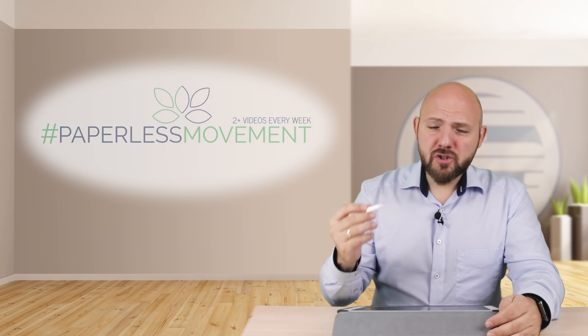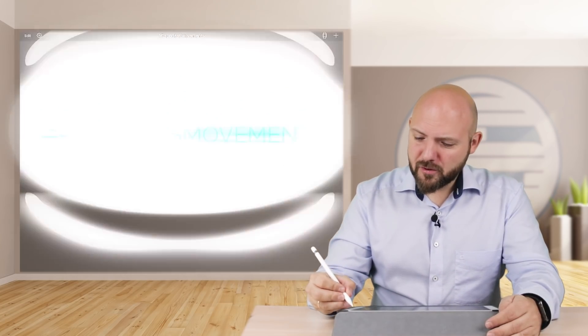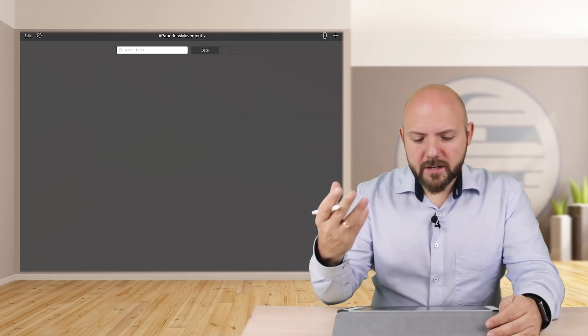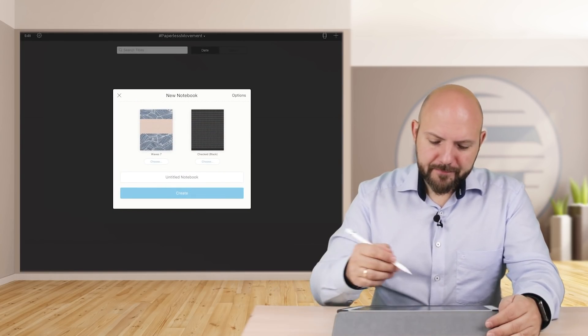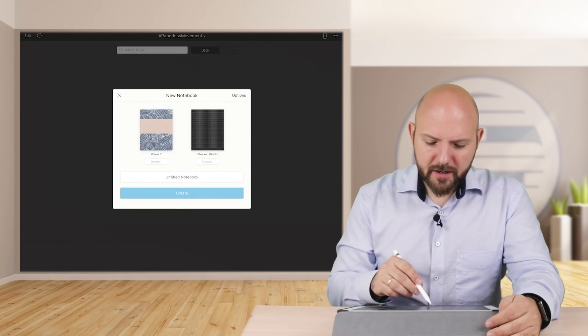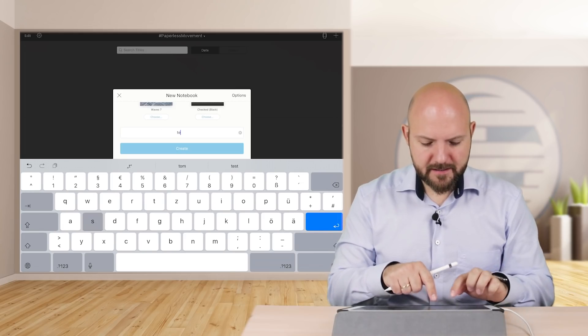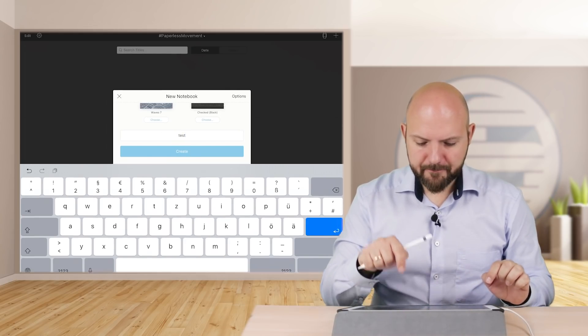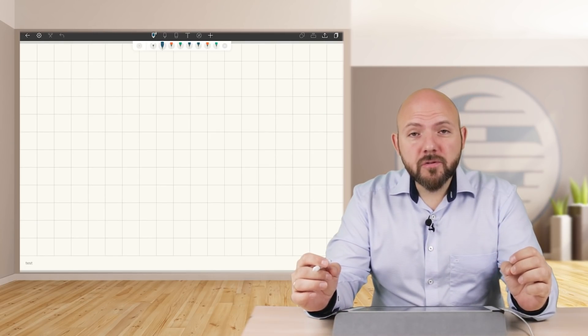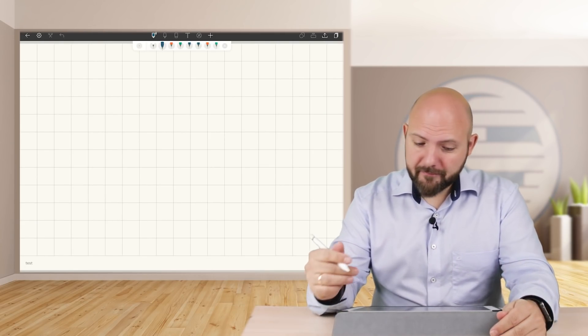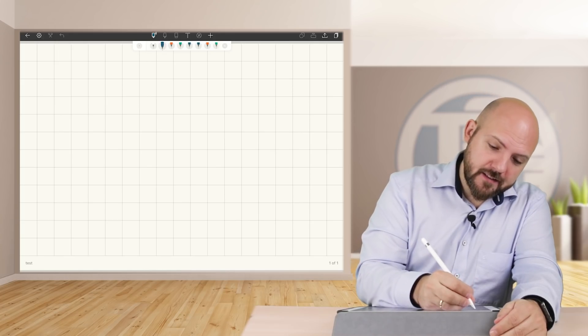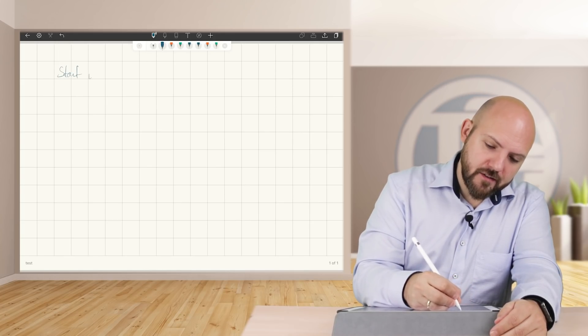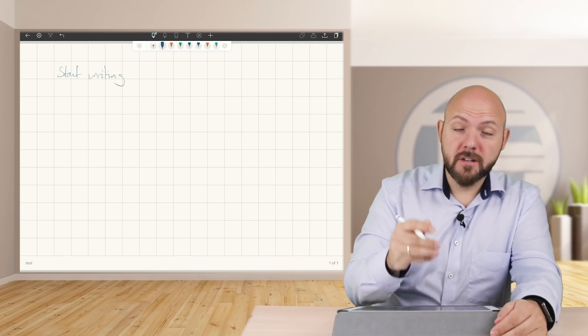To show you this, I have to open a new notebook. So let's just call this 'test.' It's easy, and once this notebook is created I can obviously start writing as usual.